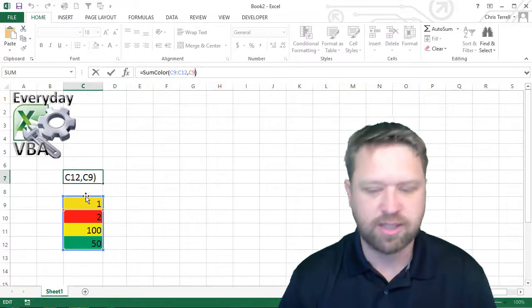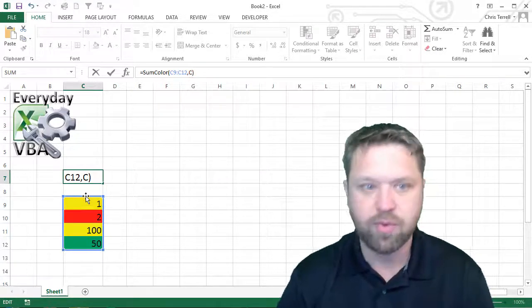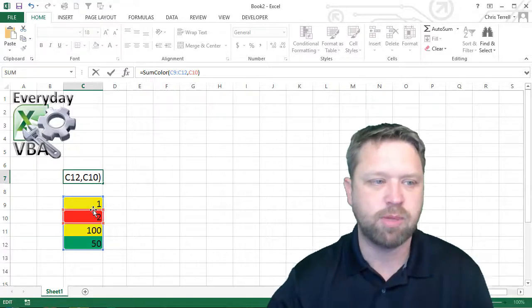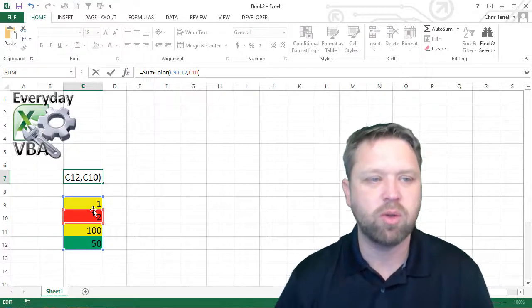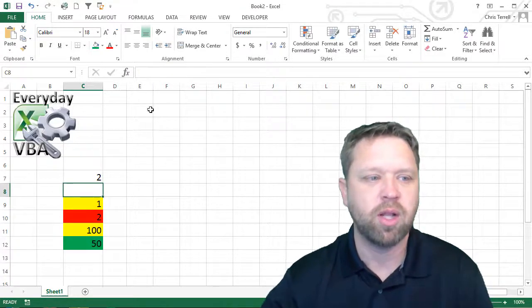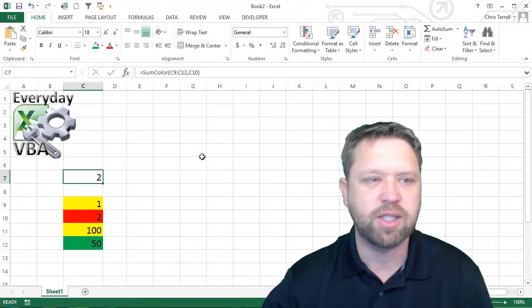So let's change that to C10. Now we'd expect that to sum only that number 2. Lo and behold, it does.